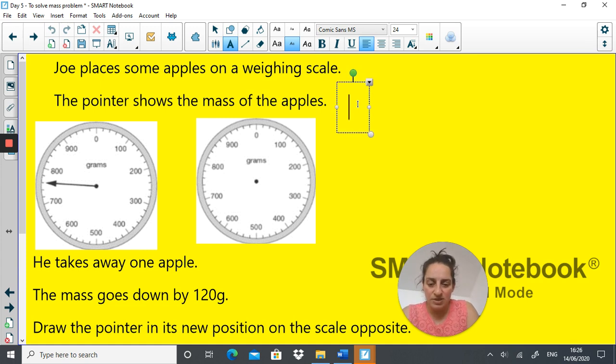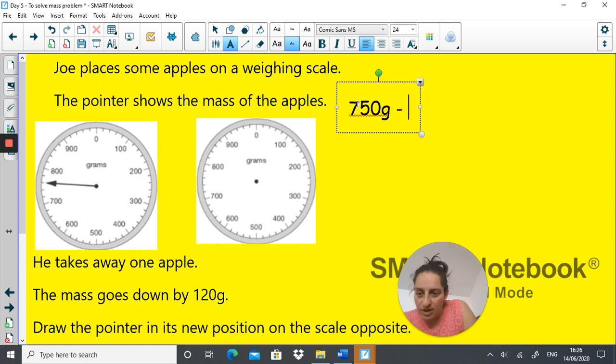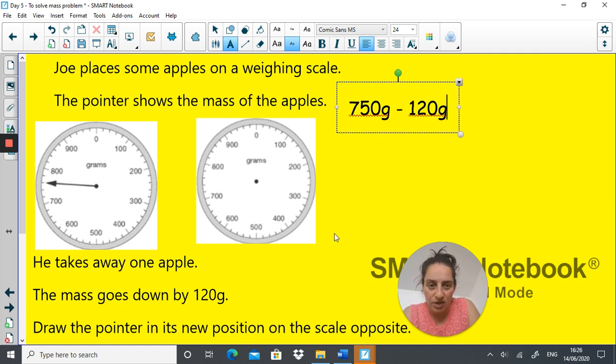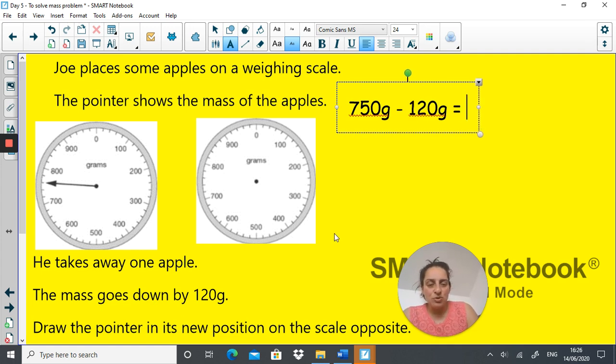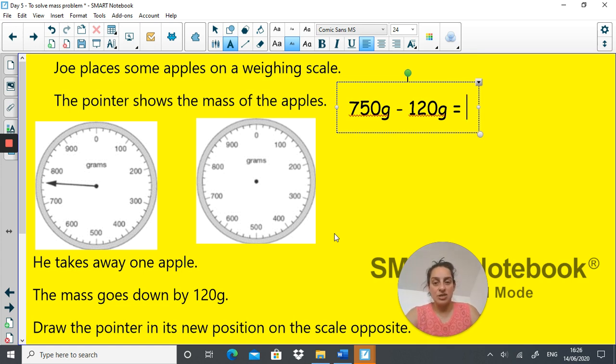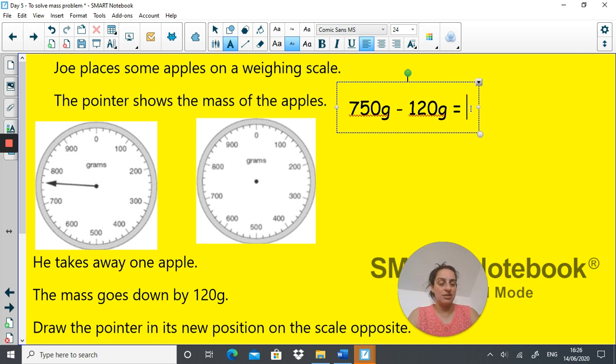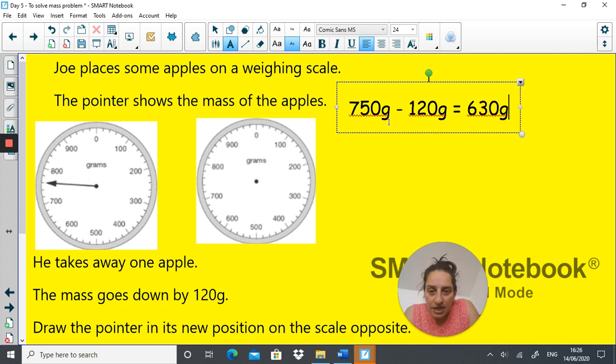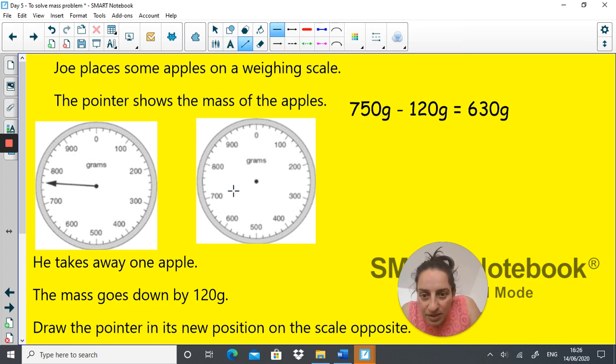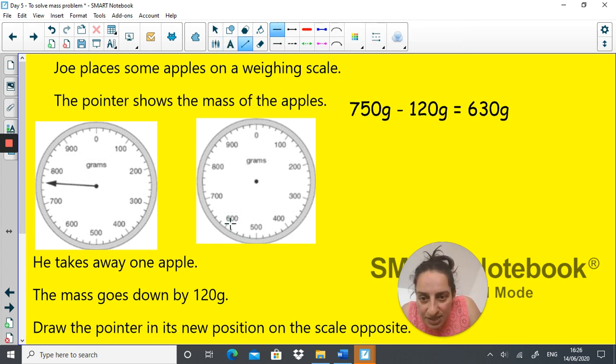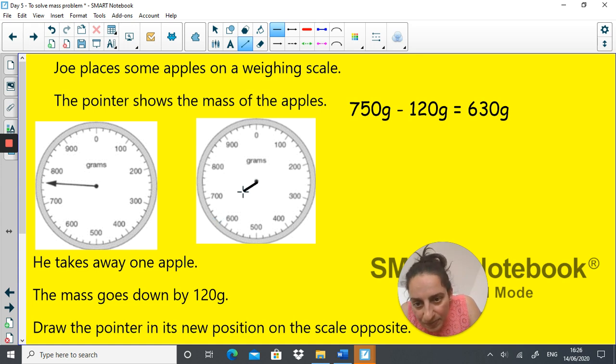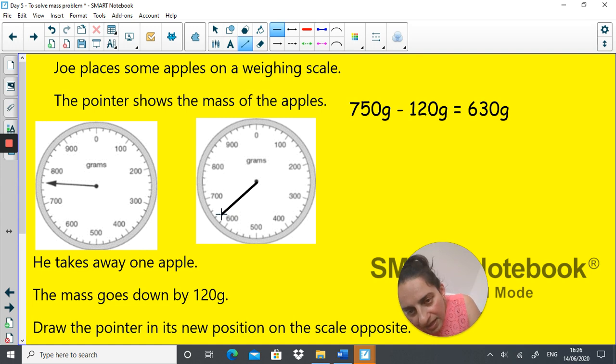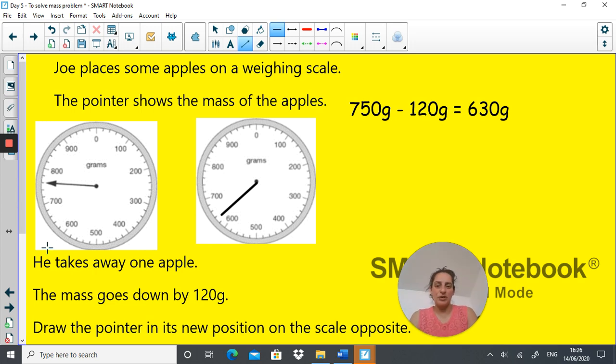So he starts with 750 grams. When he takes away one apple, the mass goes down by 120 grams. So the new mass on this second scale should be the answer to this question. So what is 750 take away 120? It is 630 grams. So if I had my arrow, where is 630? It will be pointing there, that's where the pointer would be. Good job guys.